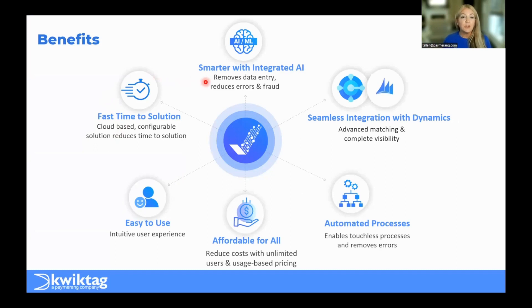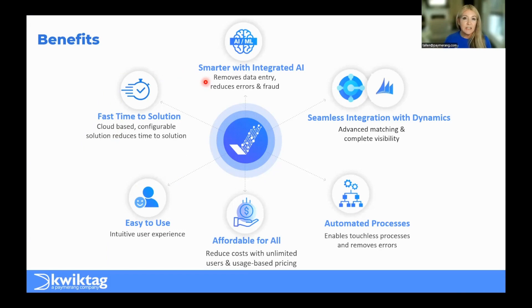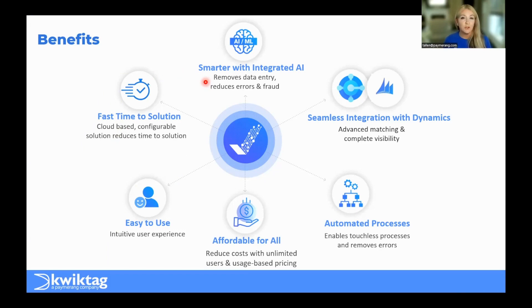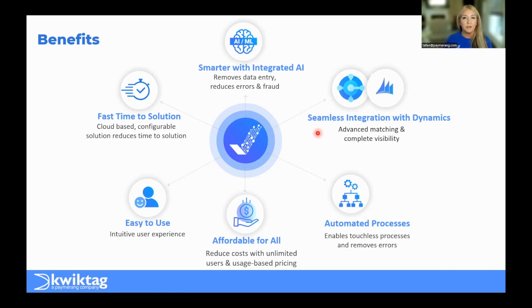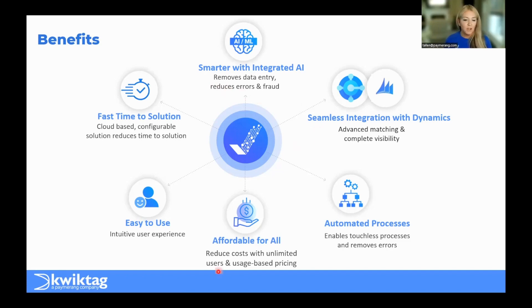We do leverage a smarter, integrated artificial intelligence that allows us to extract your data, all of the data off the invoice, header, footer, and PO lines. Obviously, that's going to reduce data entry requirements, the introduction of errors, and even fraud. And we definitely do it in a smarter fashion when we bounce over to the seamless integration to Dynamics. When we mean seamless, we're always validating that information directly back to your ERP application.